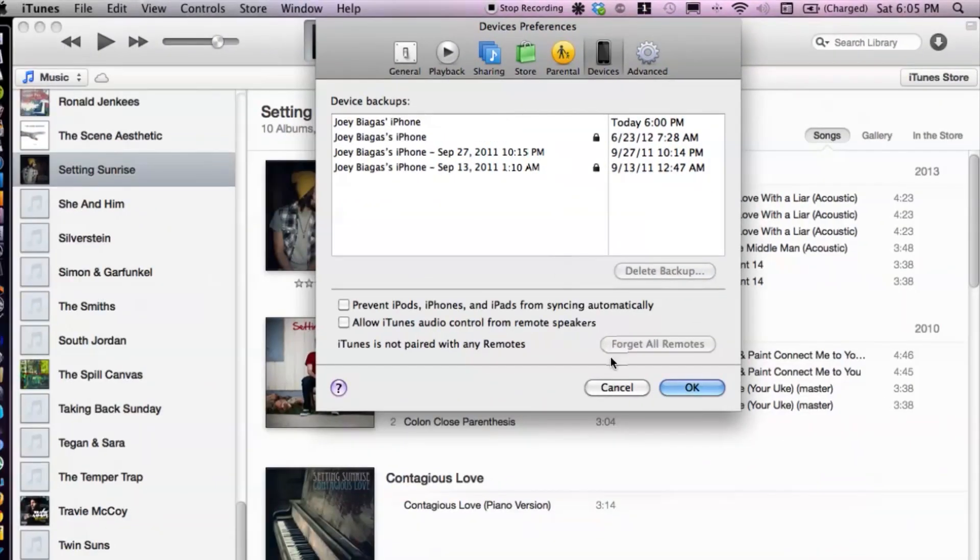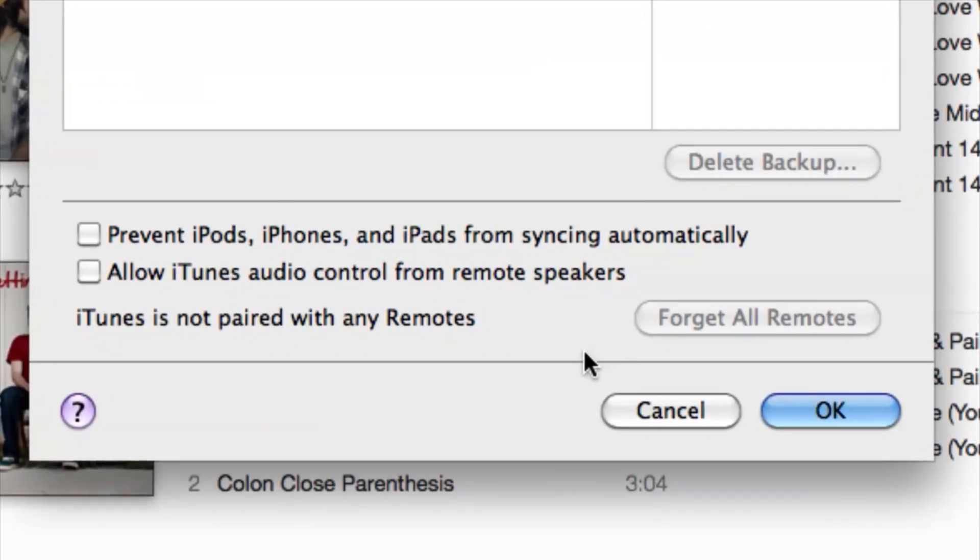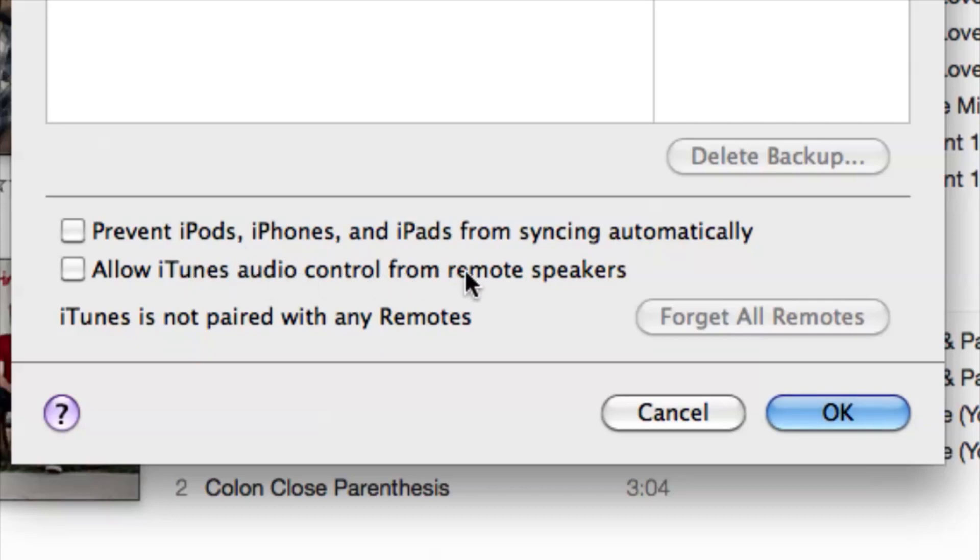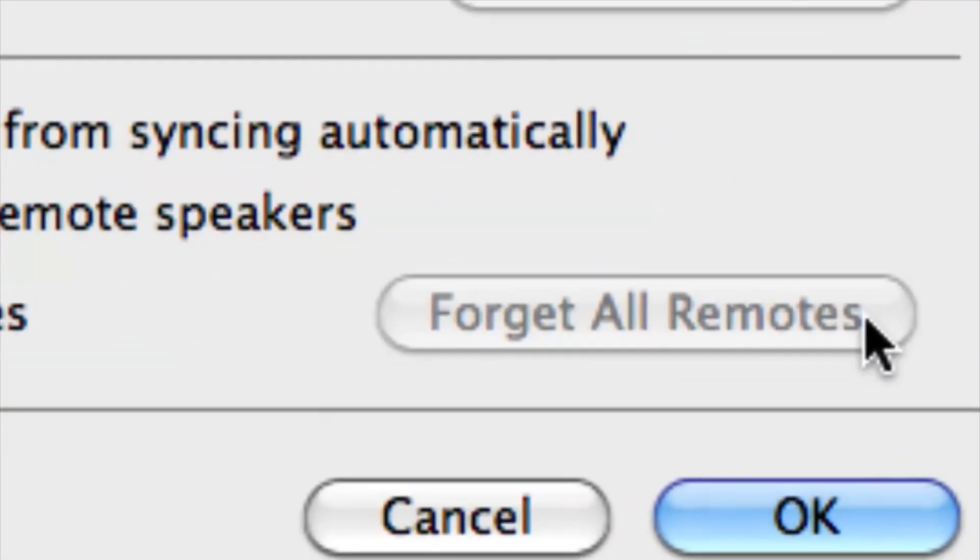And then if you cruise down to the bottom section of the window, we have a couple different options of prevent iPods and iPhones, allow iTunes audio control from remote speakers. But what you really want to focus on is forget all remotes down here at the bottom corner.